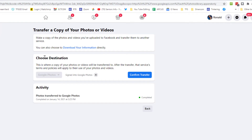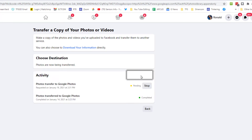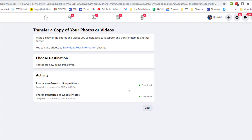It then asks you to confirm the transfer, and we will confirm. Now it says the transfer is pending, and now we see it is completed. We get a notification: 'A copy of your Facebook photos was successfully transferred to Google.' And that is how simple it is.